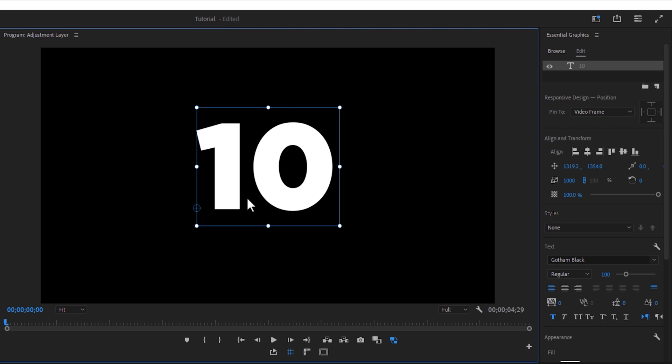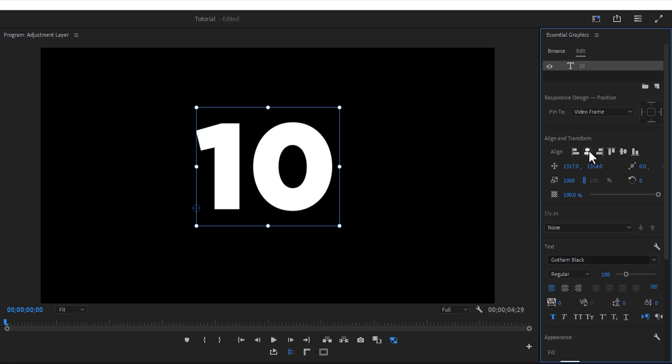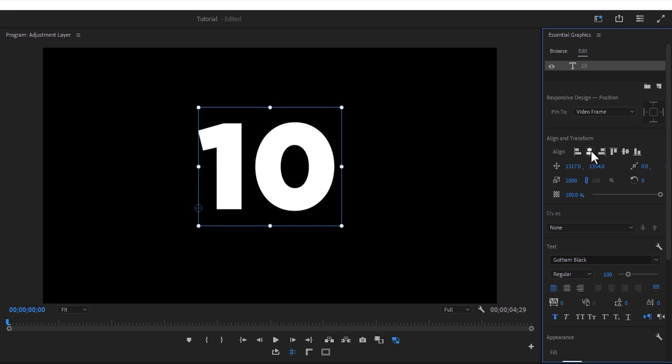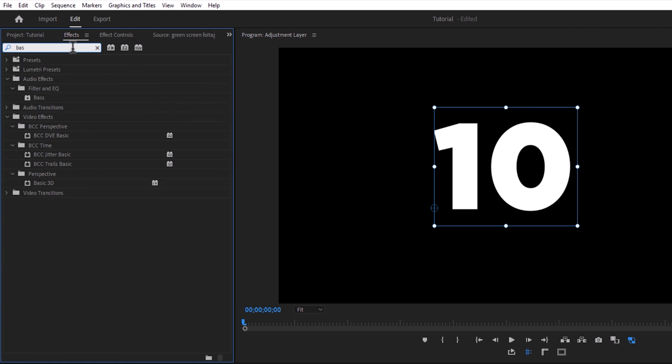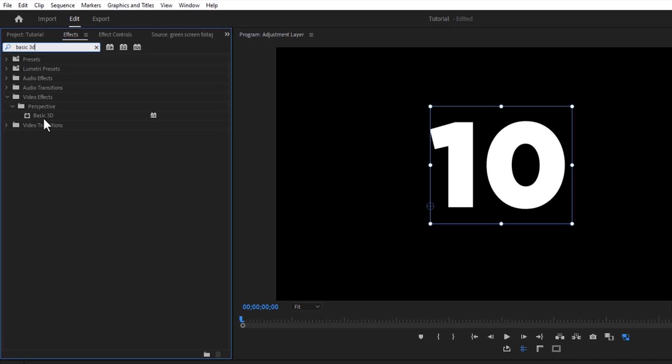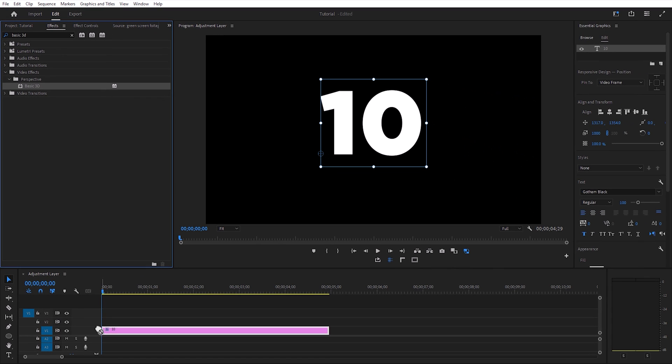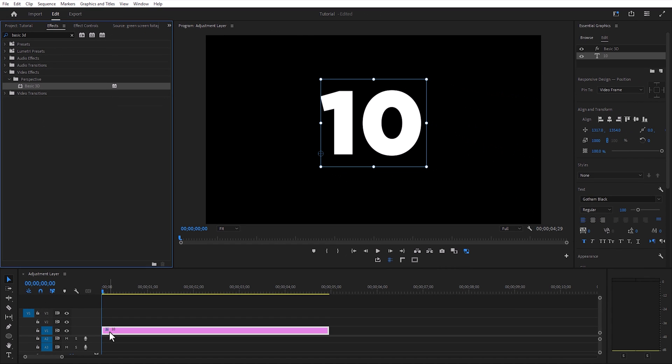Align the text to the middle. To perfectly do that we use an alignment tool. Now go over to the effects panel, search for basic 3D, drag and drop this effect to your text layer. Head over to the effect controls panel.